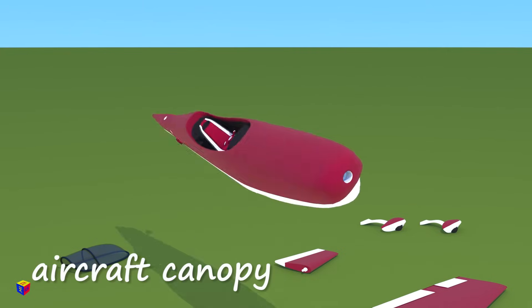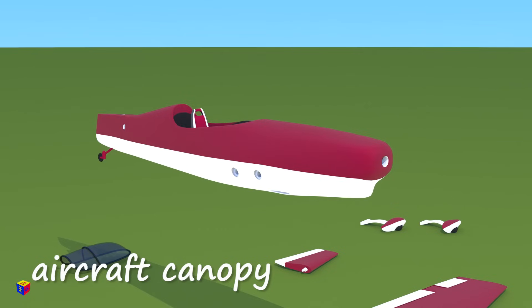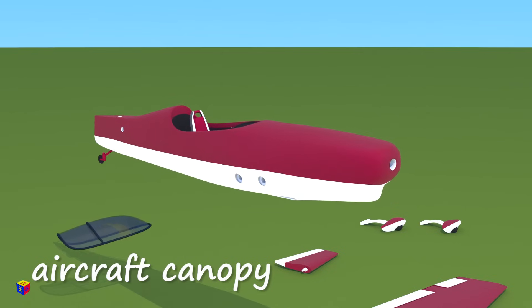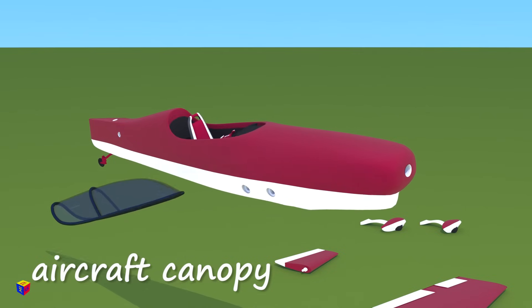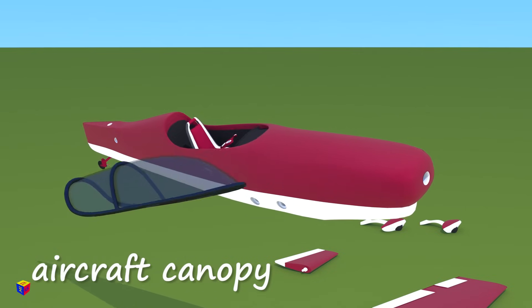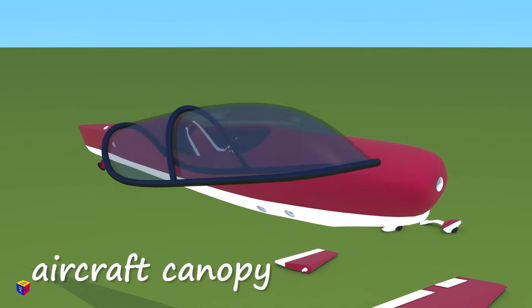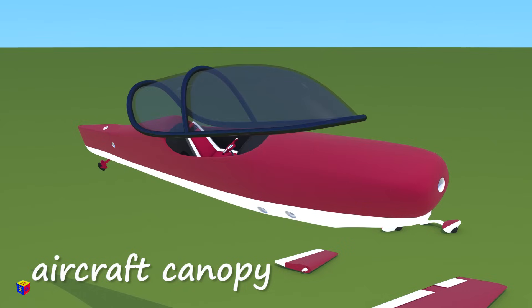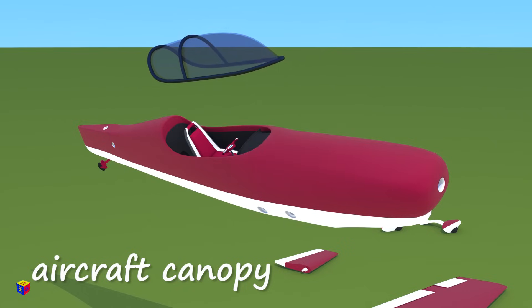Let's add the aircraft canopy. This is a transparent enclosure over the cockpit, which provides a weatherproof and reasonably quiet environment for the pilot.